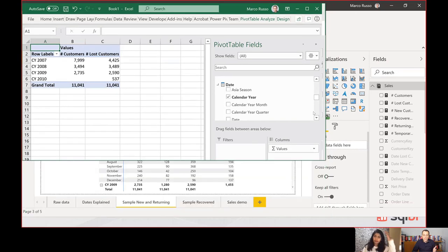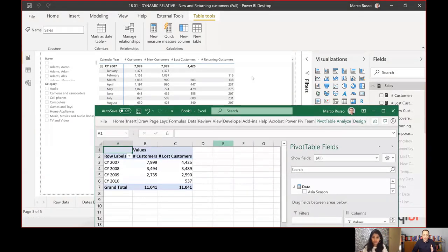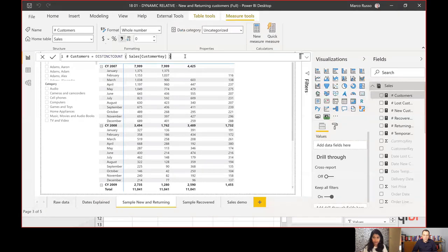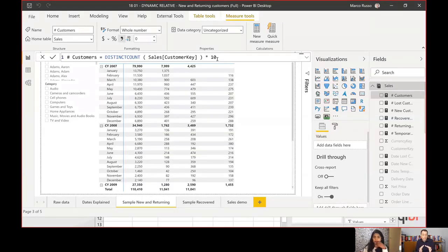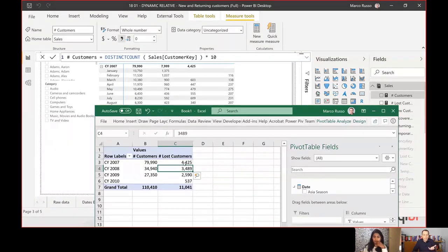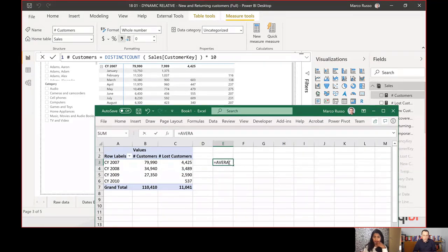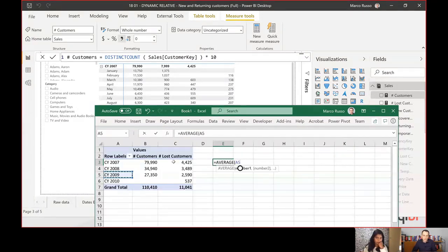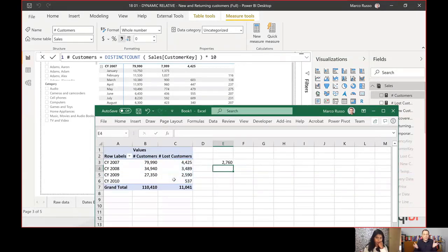This data is the same data in Power BI Desktop. If I make a change — for example, I multiply a measure by 10 — and then go back to Excel and refresh, you see that the numbers have been updated in Excel too. The real reason I use Analyze in Excel is to do things like averaging a range of cells, which is very easy in Excel but not something you can do directly in Power BI.